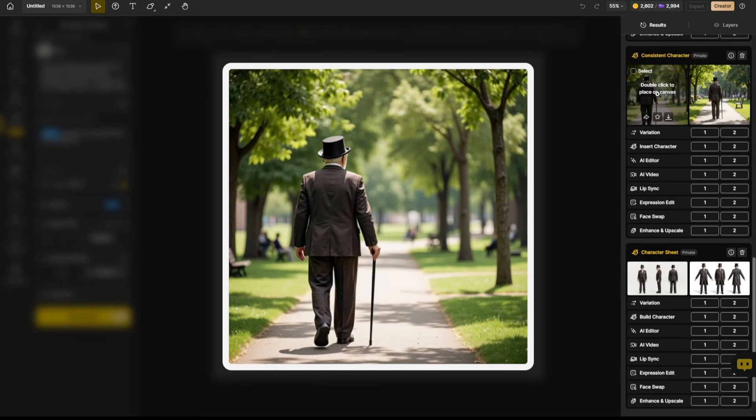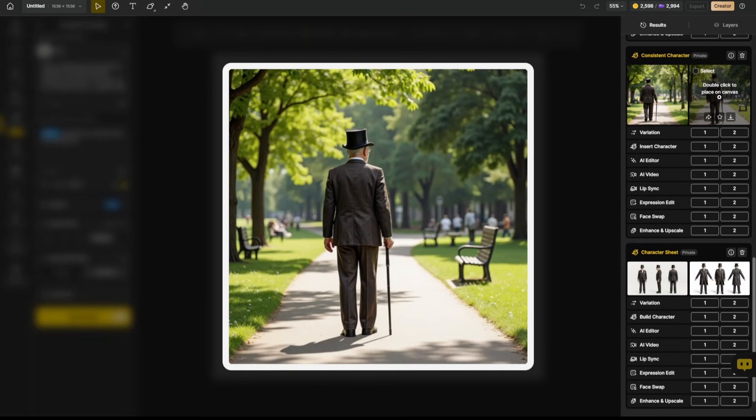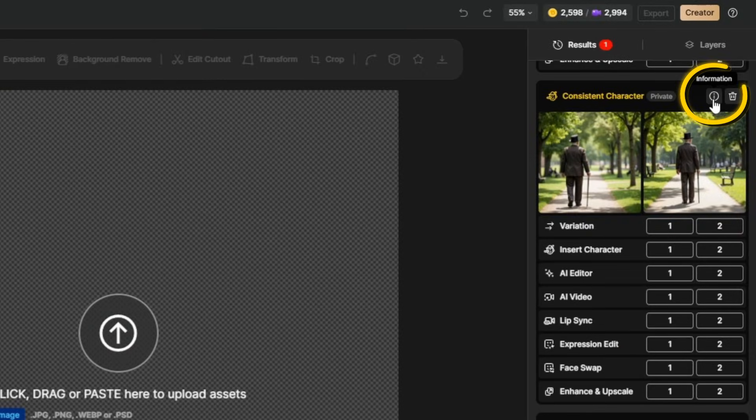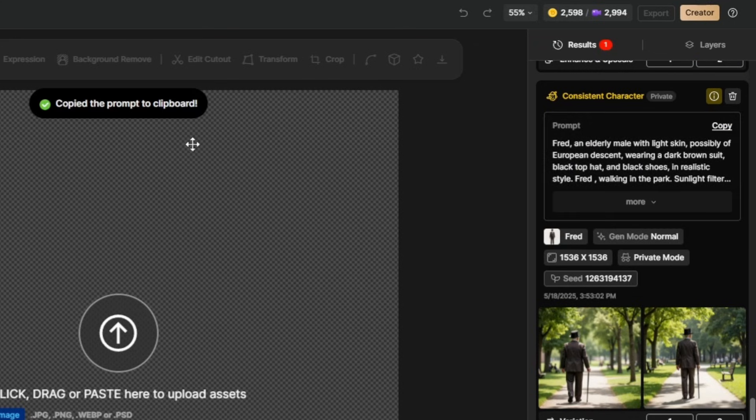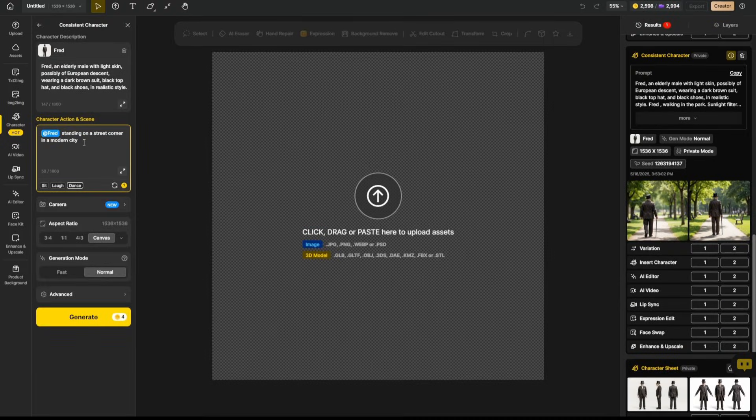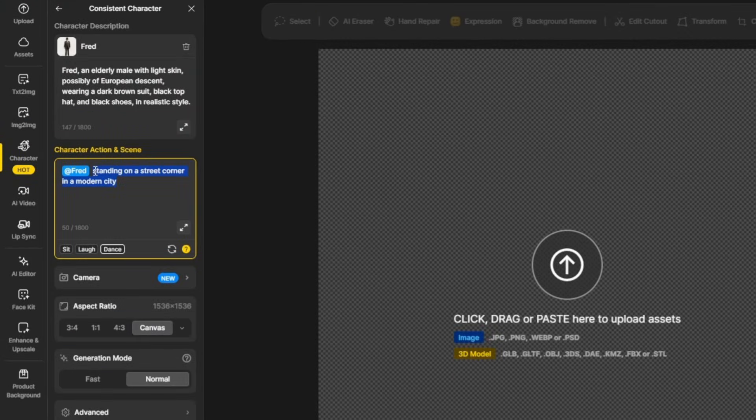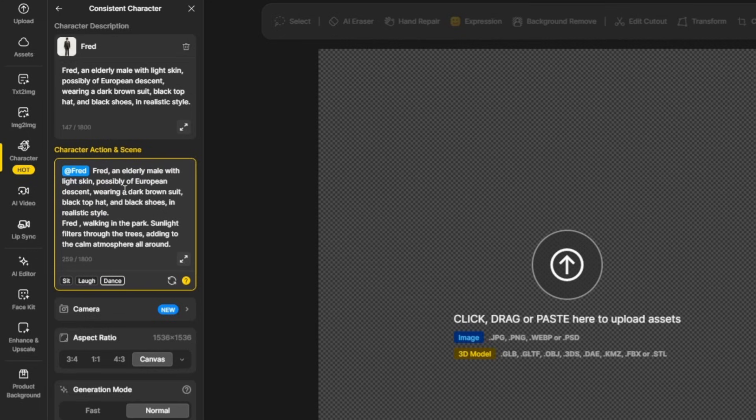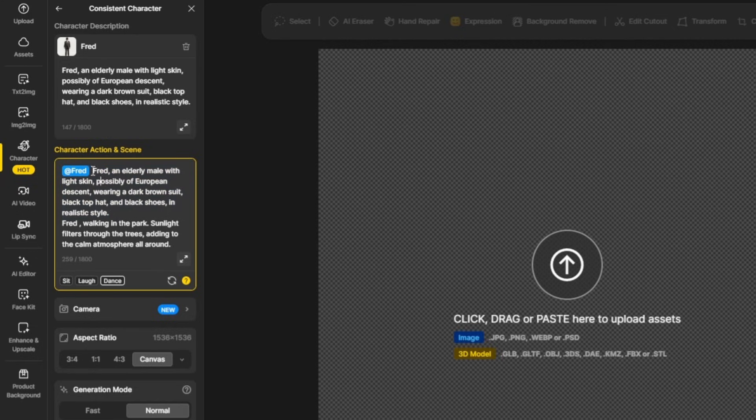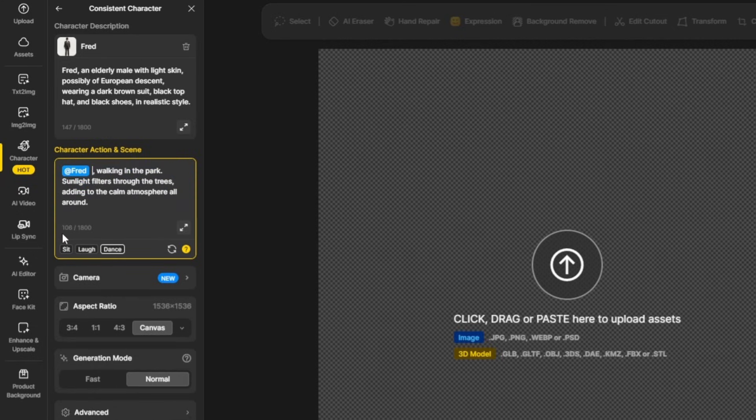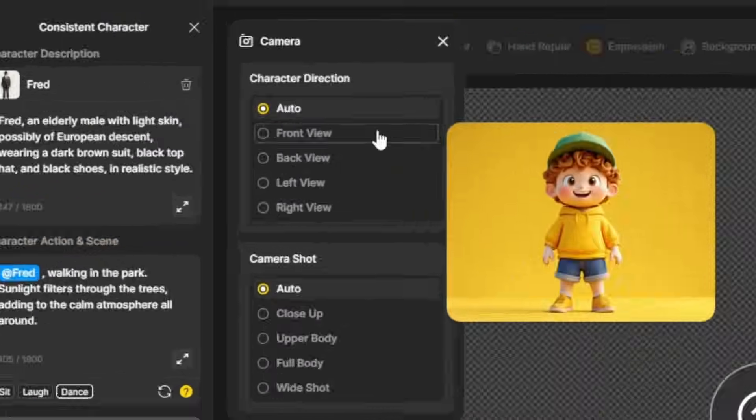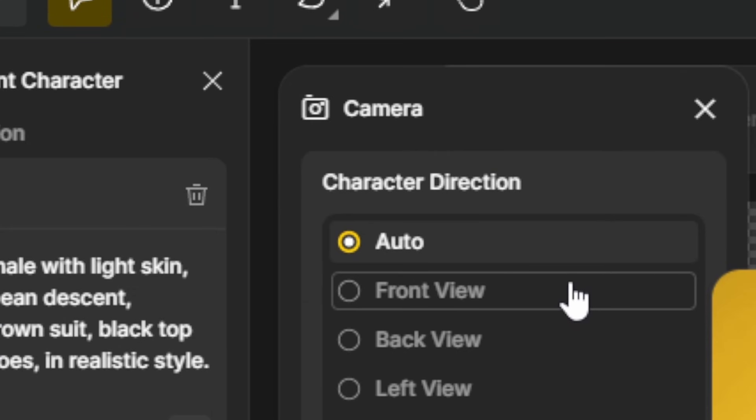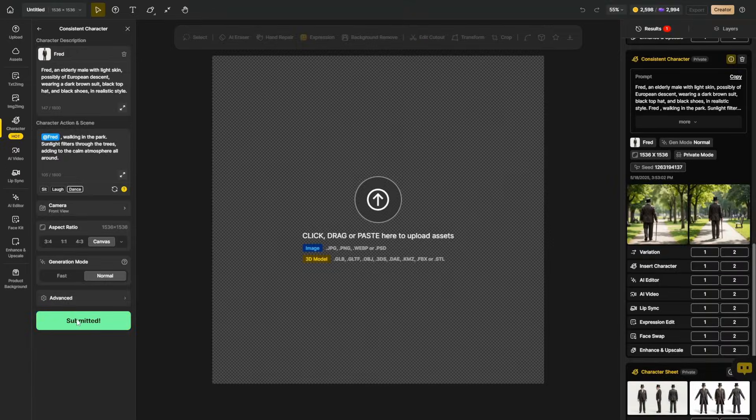And there we have Fred walking away from us in both of these iterations. If we like what we got going on here, but we wanted Fred facing us, we can come up here and click information. It'll give us the prompt. We can say copy. Bring that over here on the left to the prompt box for the character action and scene. We'll paste in that prompt, and notice that pasted in my character description and the action and scene. So let's get rid of all this character description and get rid of this extra Fred comma. We'll just delete that out. Now we're back to that original prompt. We'll use the camera setting this time, and for the character direction, we'll say front view. Close that out and generate.